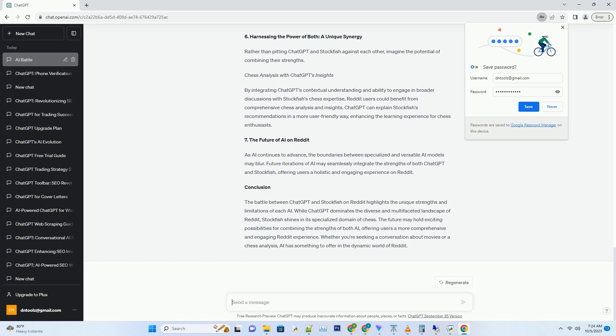Hashtag Stockfish's Specialized Strength. On the other hand, Stockfish's victory lies in its specialized domain of chess. While it struggles to adapt to the diverse discussions of Reddit, it remains unmatched when it comes to providing chess-related insights and analysis.